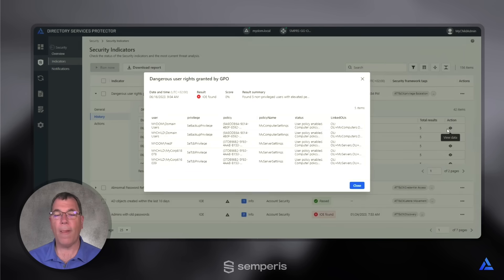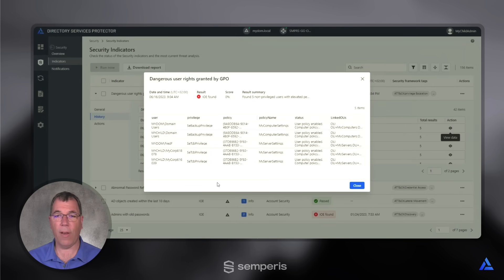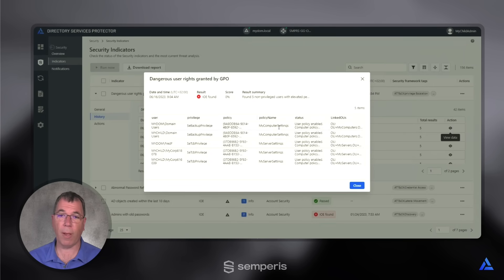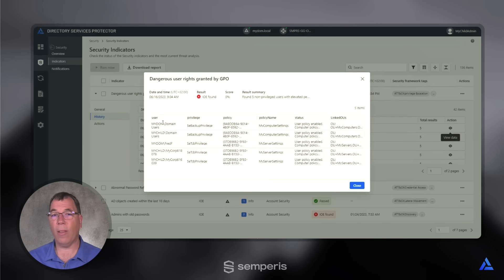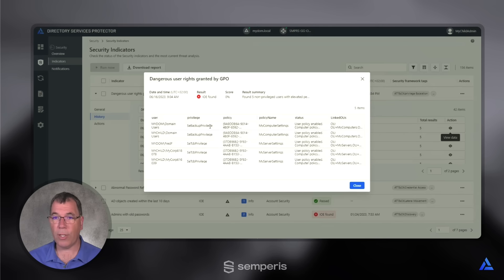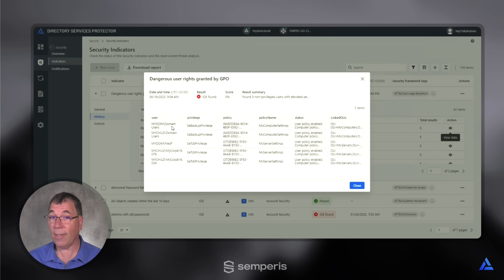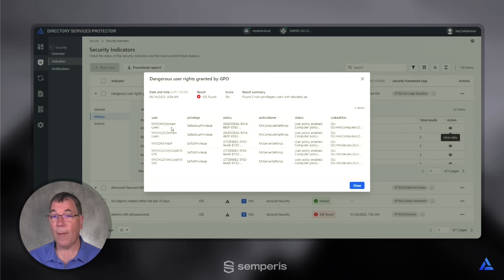So if I click here and look at what was actually found in this analysis of the group policies, I see two different group policies: my computer settings and my server settings. And in the one policy, the backup privileges is assigned to domain users, certainly nothing that you want to have for your domain users.